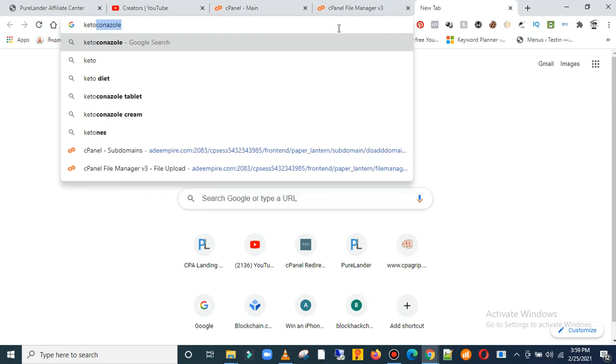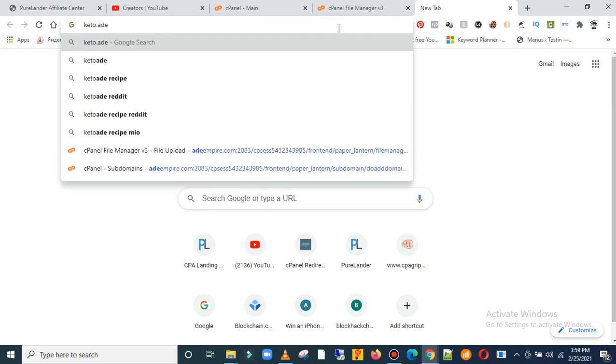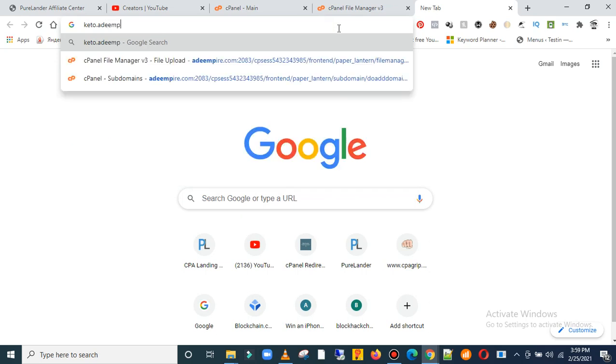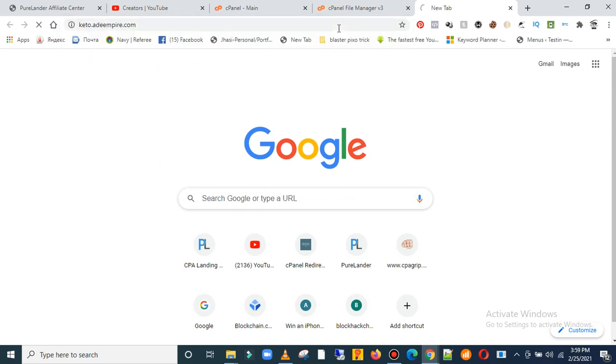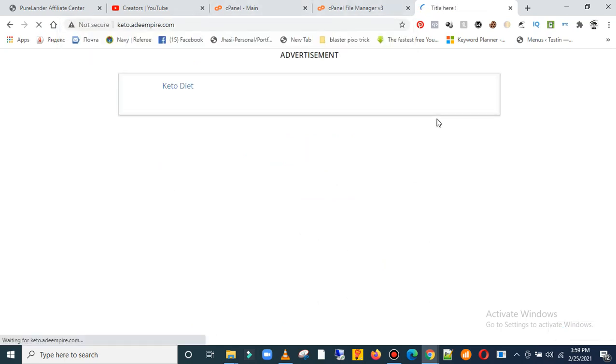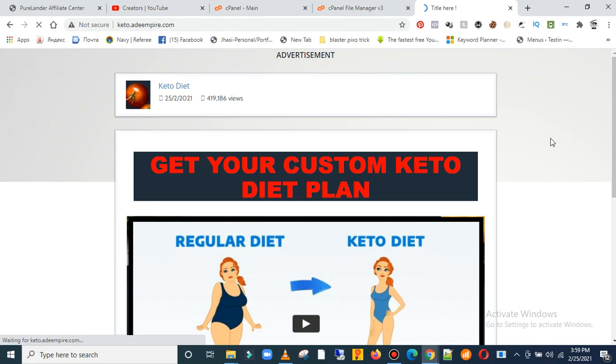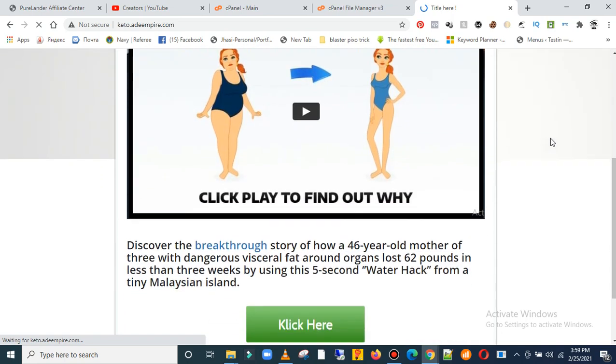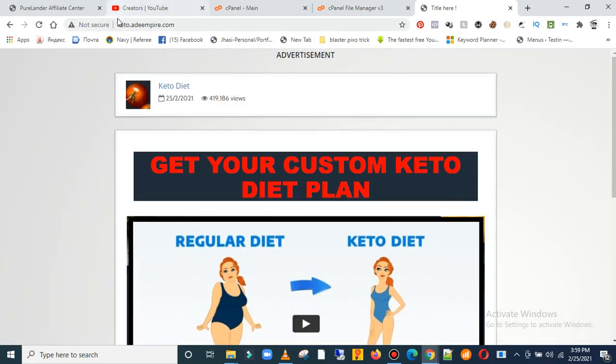Keto.adempire.com. Let's check it. Yep, this is it. Our website is live. As you can see, this is our website.